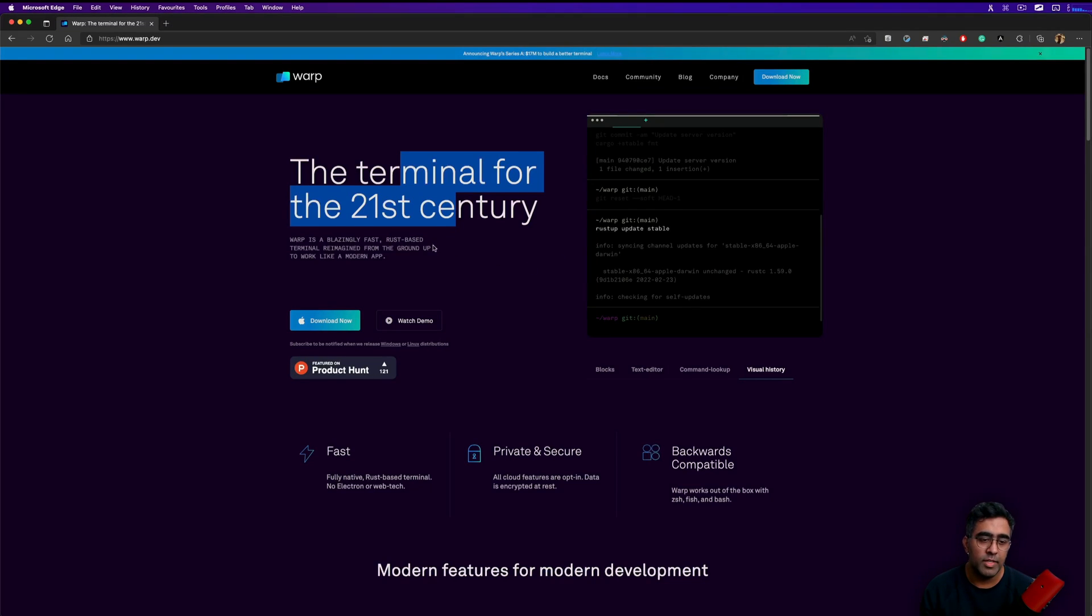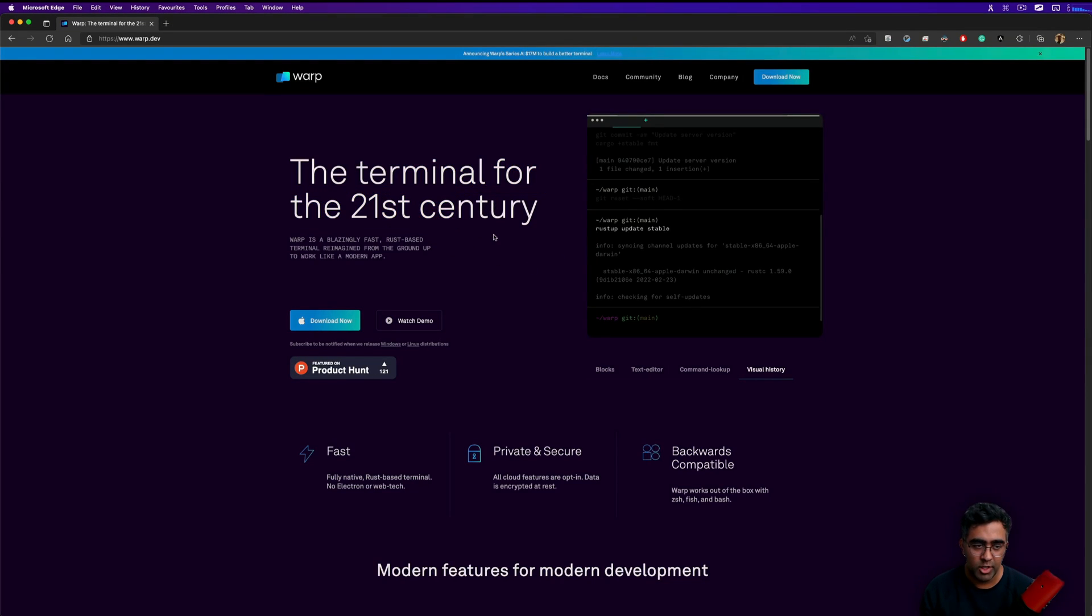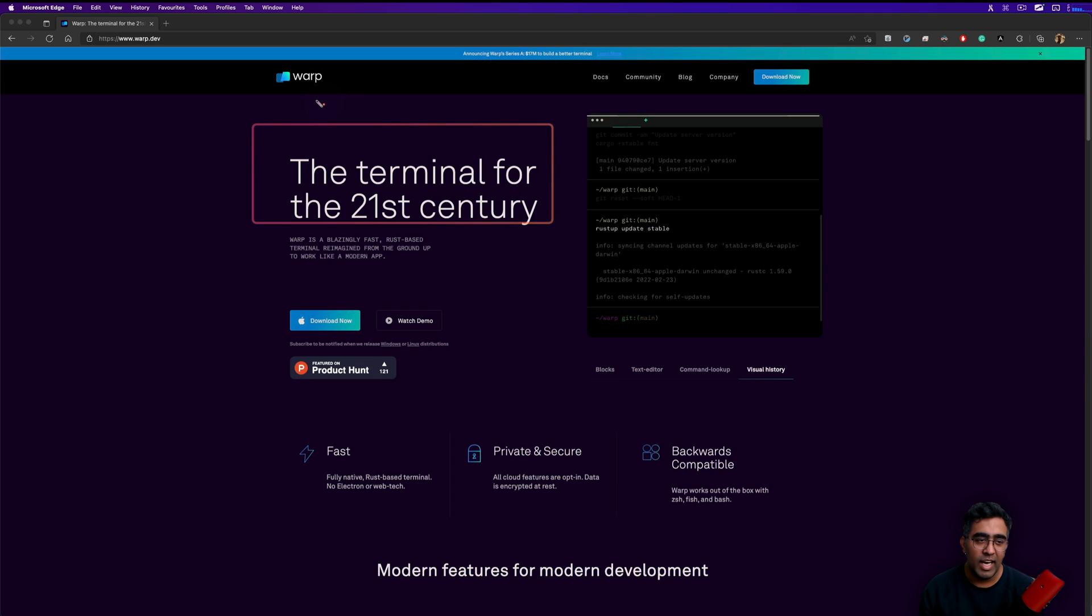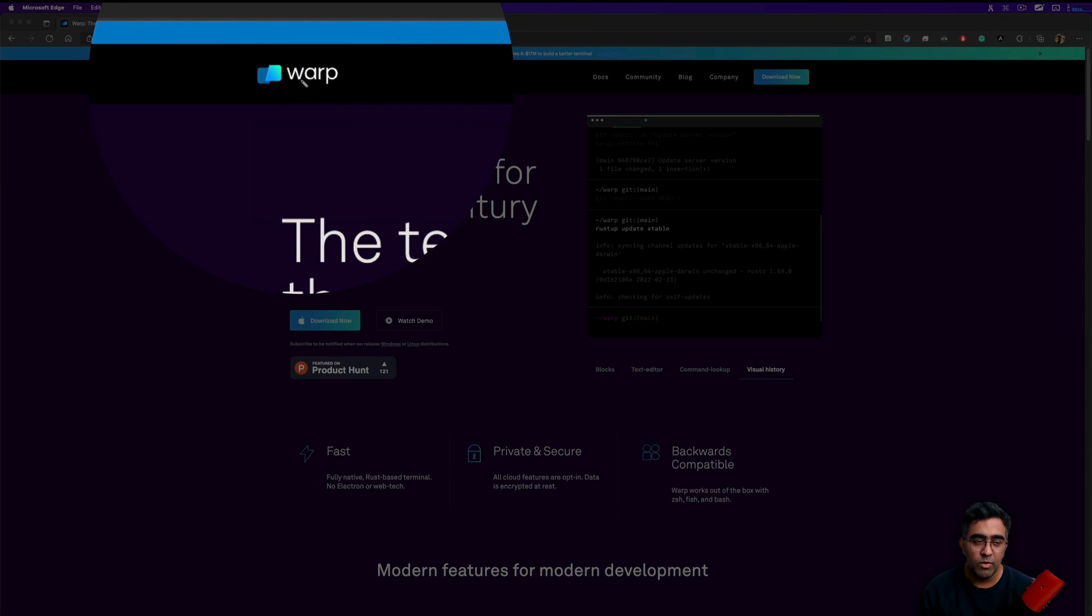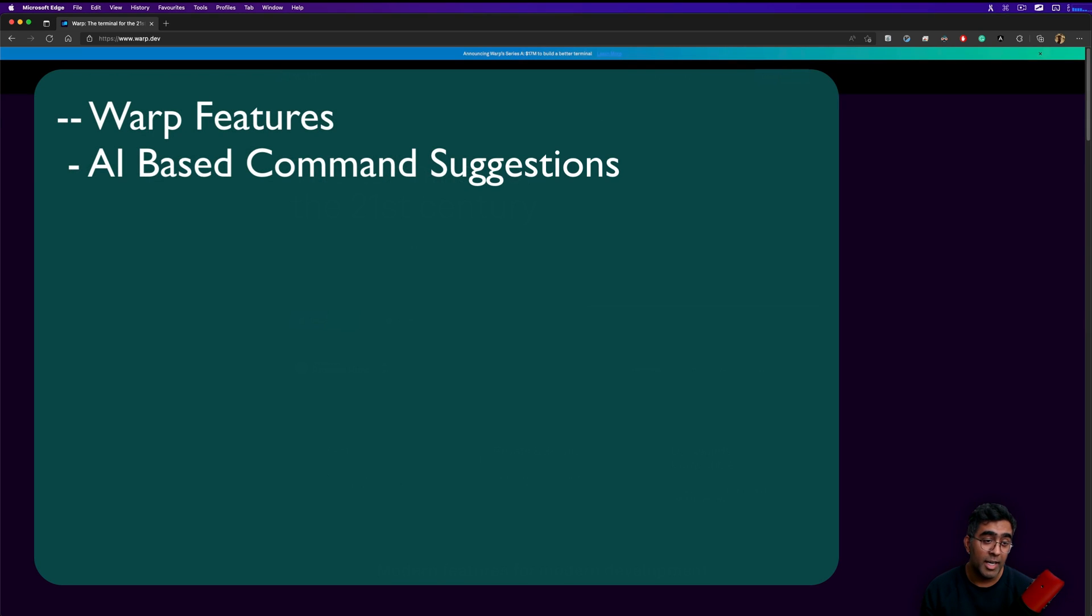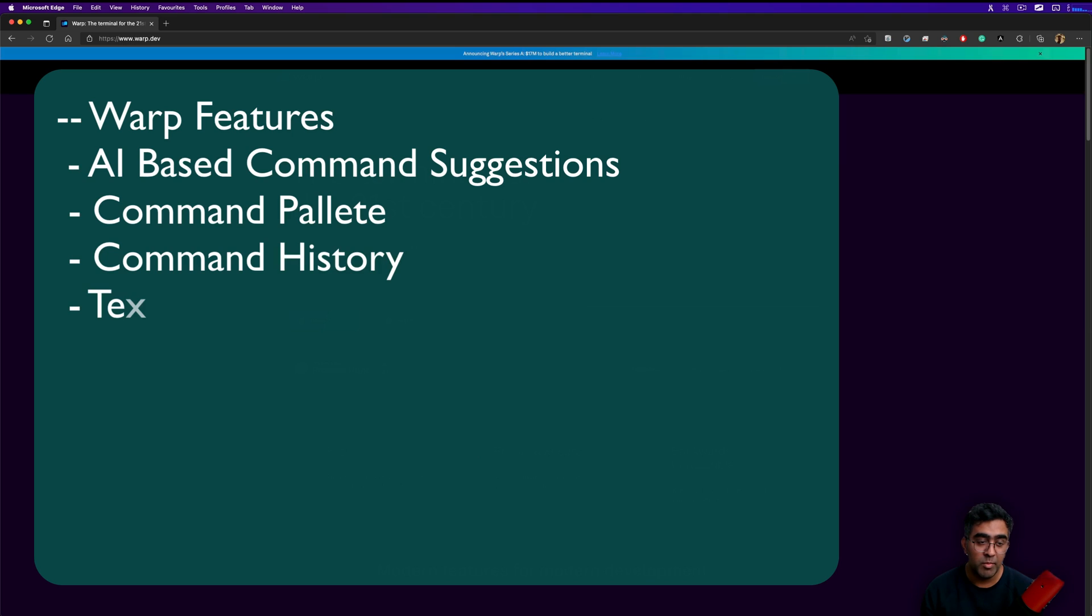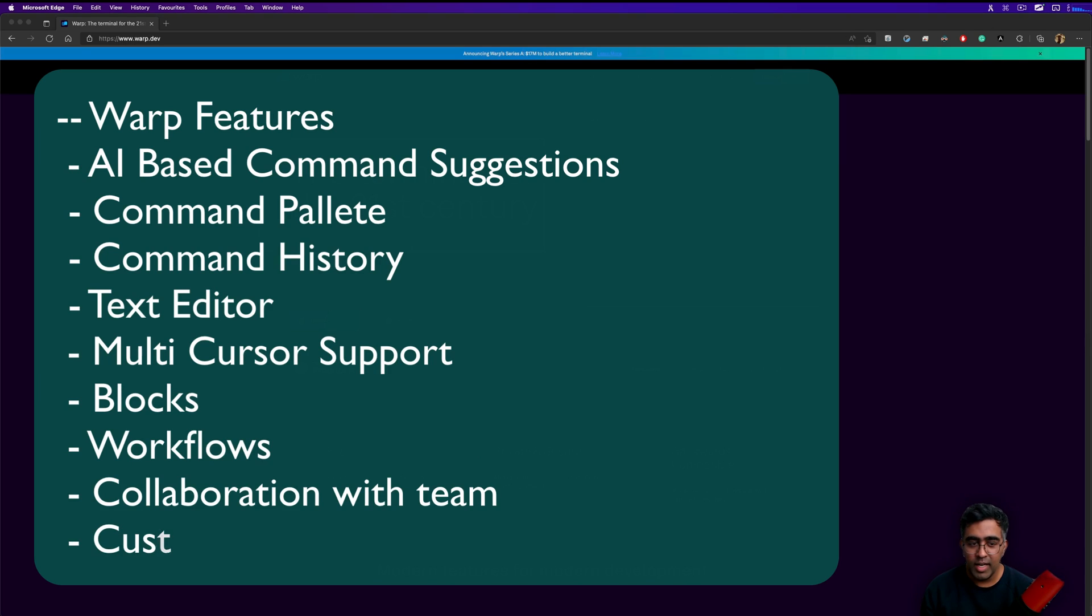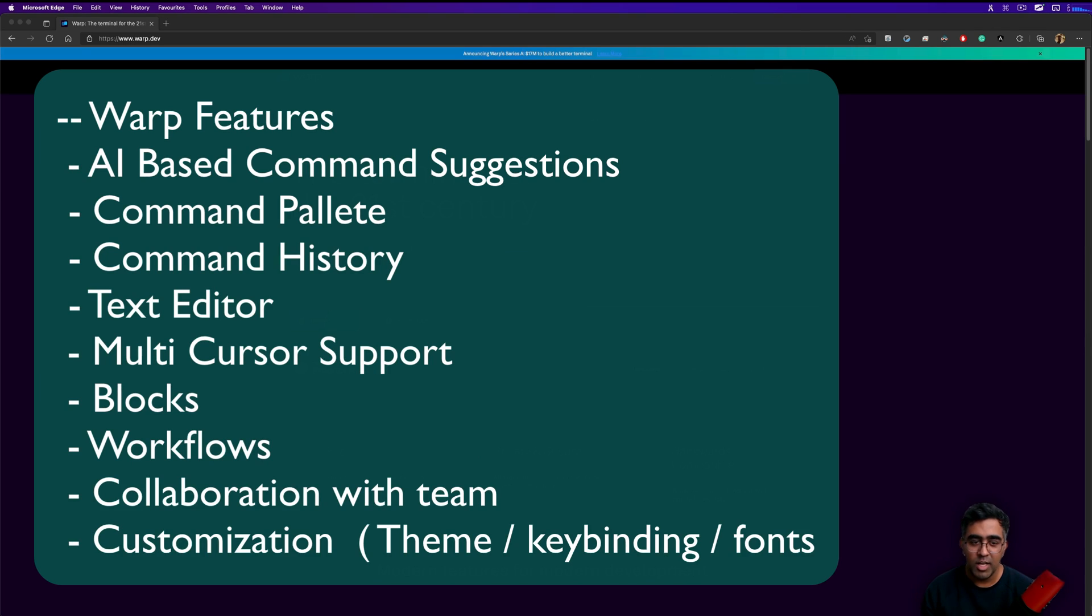How's it going everybody, this is always back with another video on the channel. This video is going to be about a terminal which is built for the 21st century as it says, and it's named Warp. I wish I knew about this terminal a bit earlier and should have started using this. This is really next level what terminal can do.